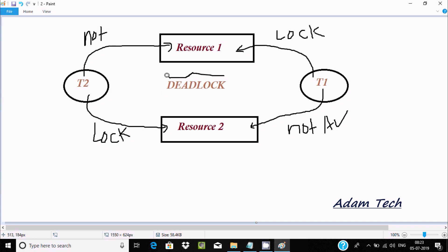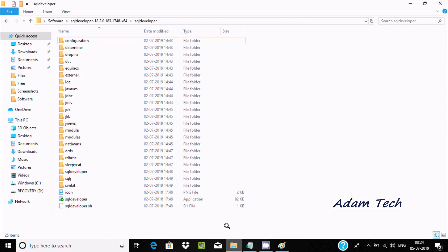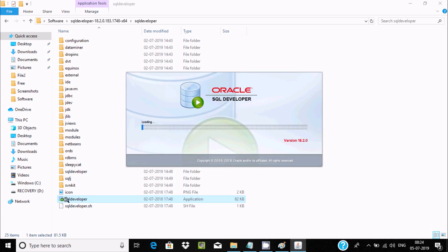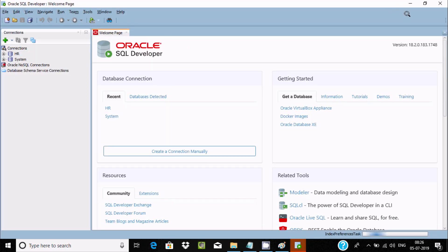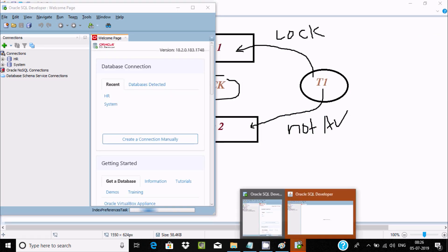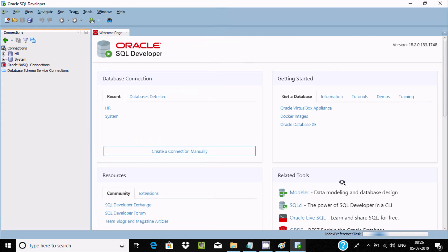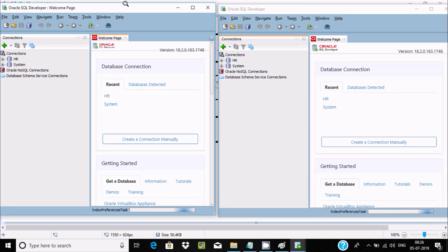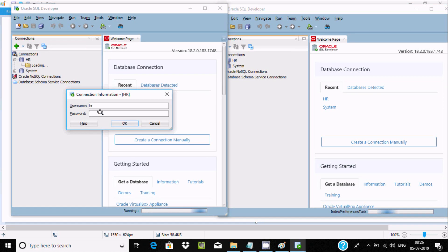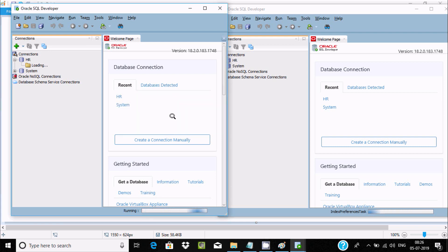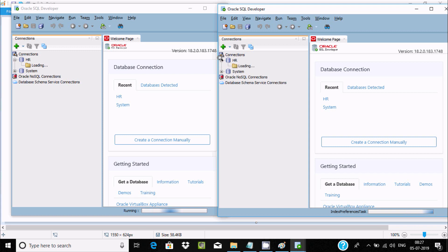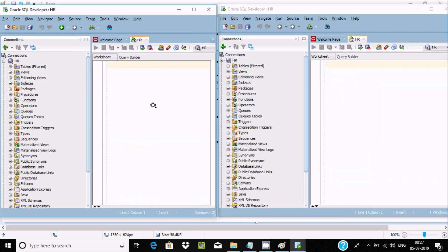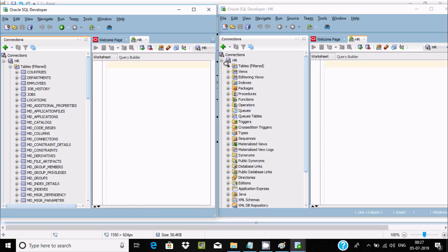Let's understand this by example. I'm going to open SQL Developer two times. Both instances are open — this is the first SQL Developer and this is the second one. Now I'm going to log in with the HR user in both instances. Both are now in a loaded state showing their tables.